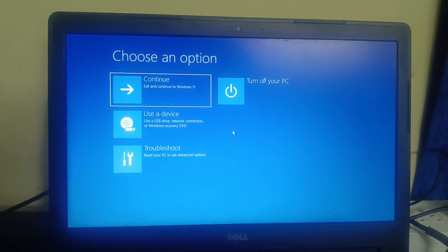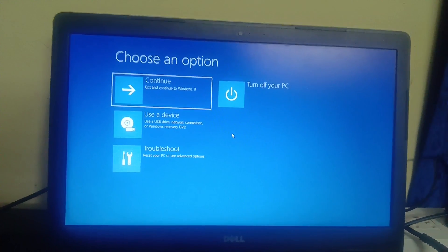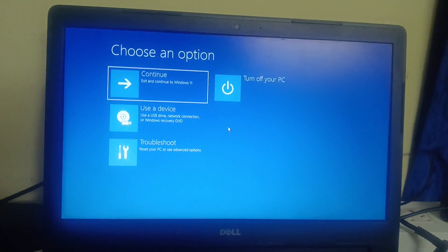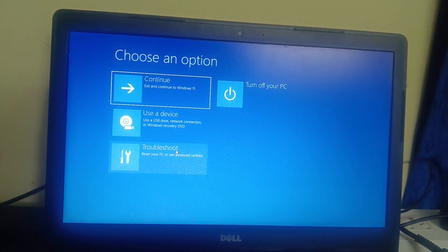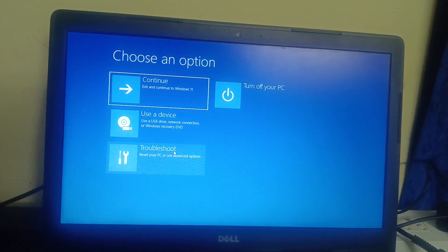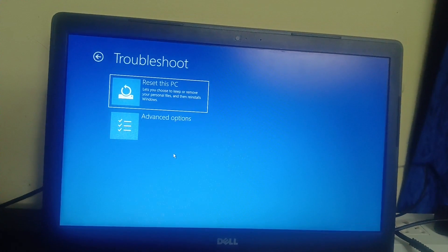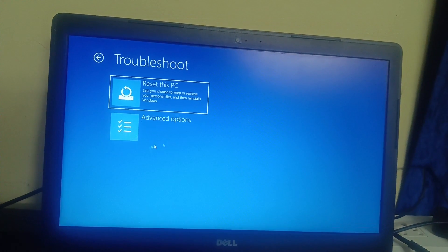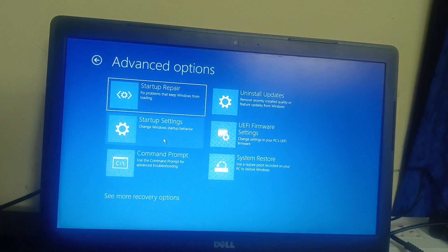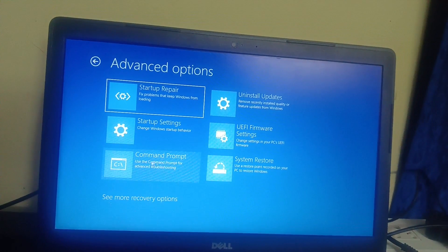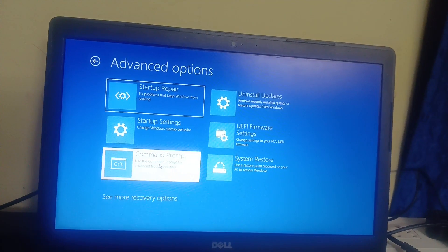Now let's try to fix this issue. Once you are on this screen, click on Troubleshoot, then click on Advanced Options, and then we need to open the Command Prompt.